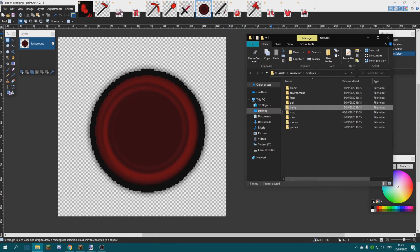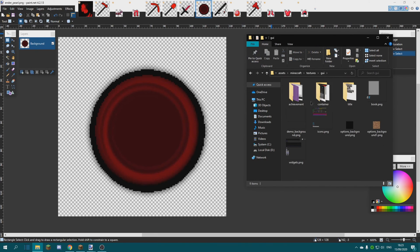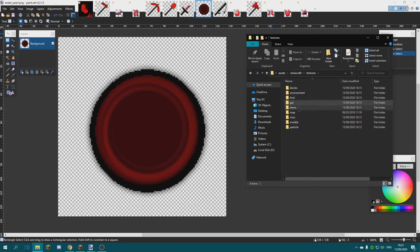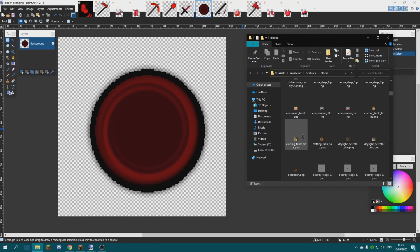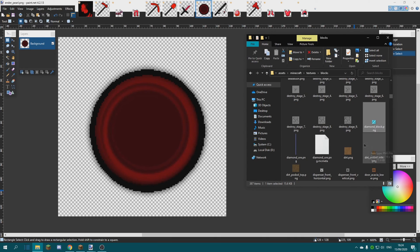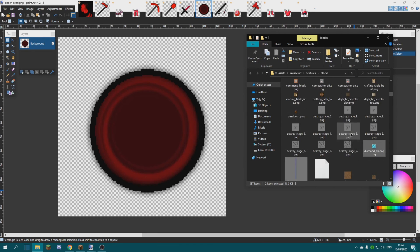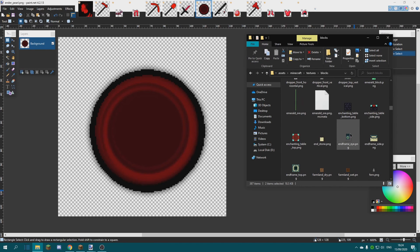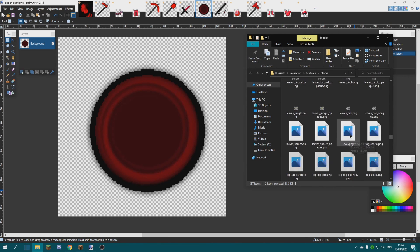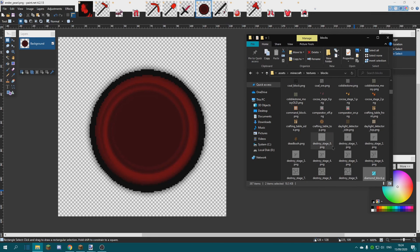Don't forget — there are blocks you need to change as well. Once you're done with the items, you need to change the GUI and the blocks. So let's go into the blocks folder and search for diamond. Just keep pressing D until we find diamond — there you go. This is the diamond block. Let me check if there's anything else — it doesn't look like it, so we're done with blocks.